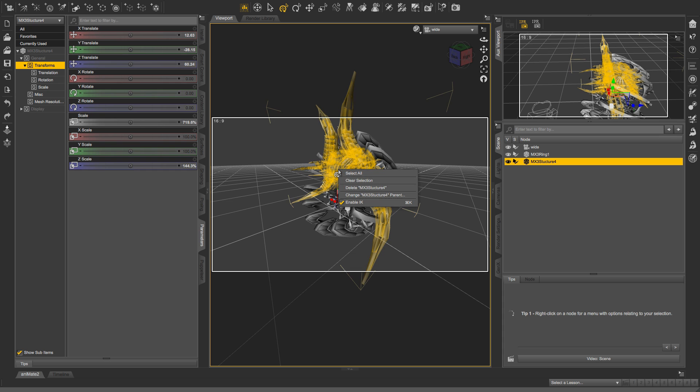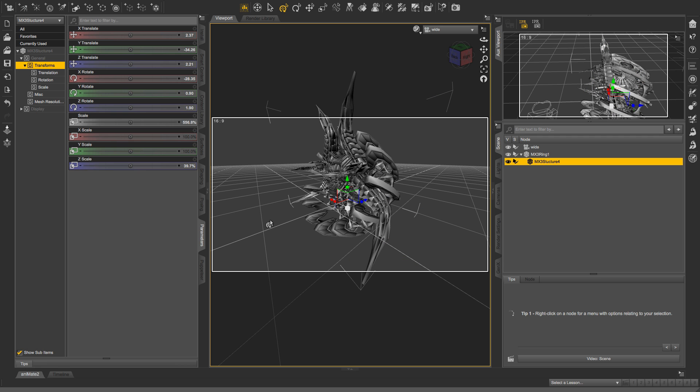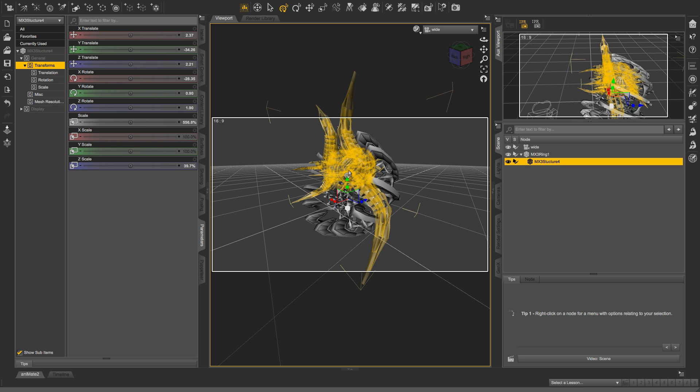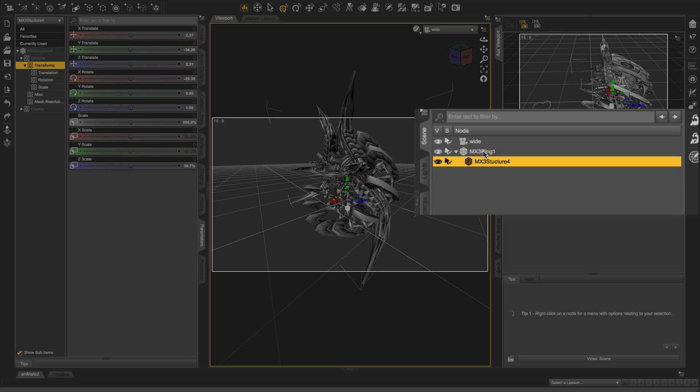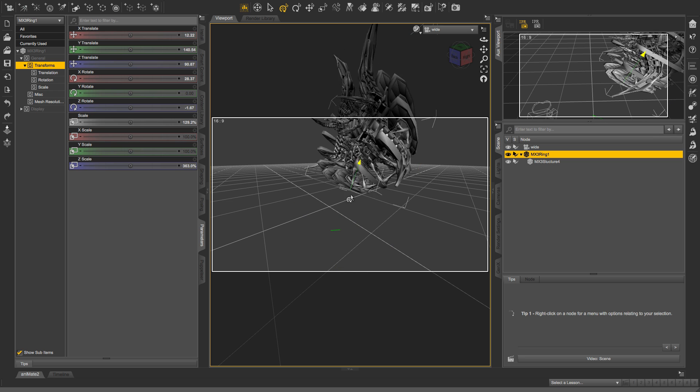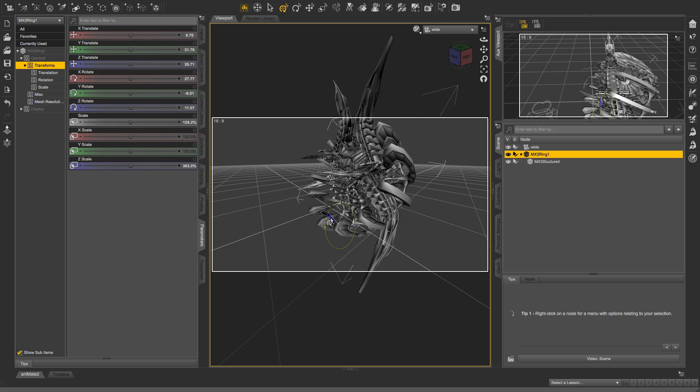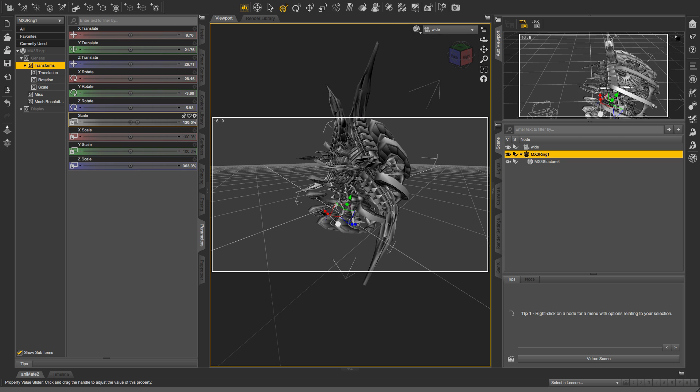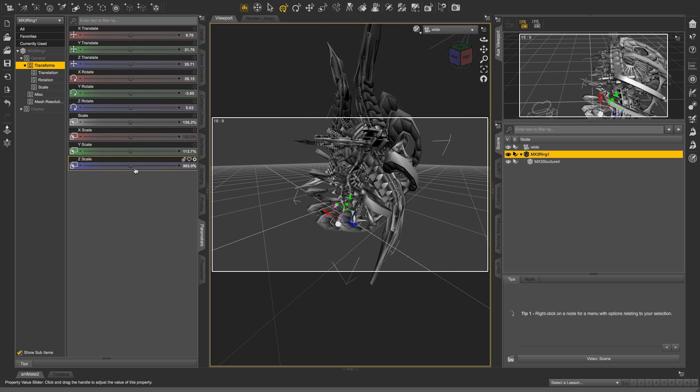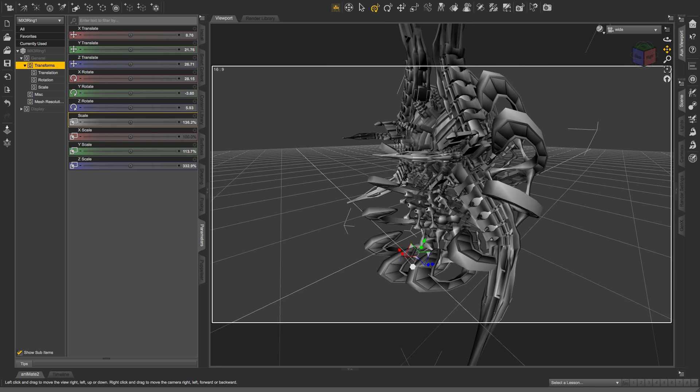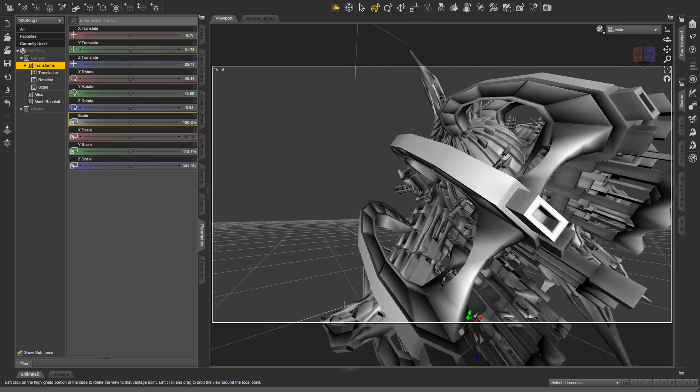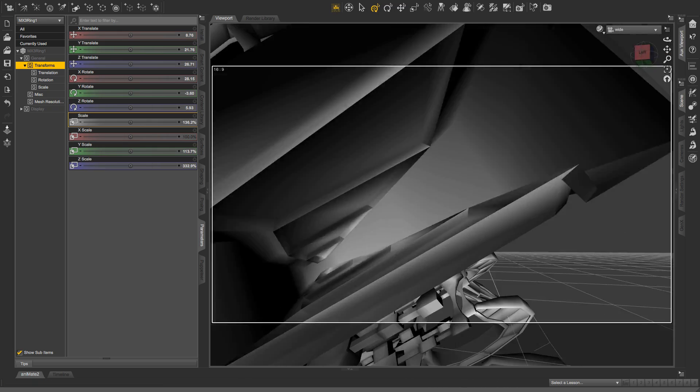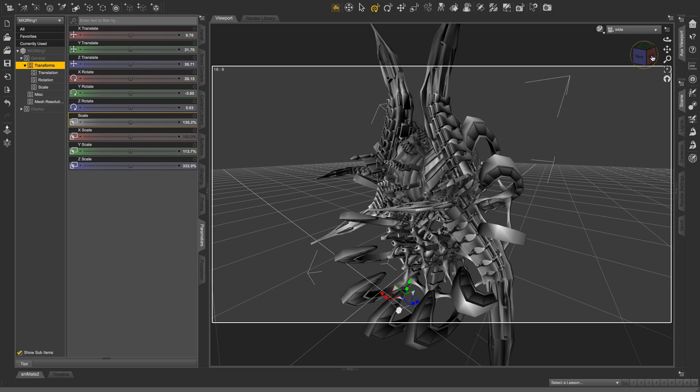So once I have it selected, I'm going to right click on it, change parent. I'm going to select MX3 ring one and accept. And now if I move this one, okay, then they both move. The only trick is I have to have this selected. And I can rotate it. I can scale the whole thing. So you get the idea. And then if I want, I can even go in and texture these as well. But I'm not going to walk through that process.